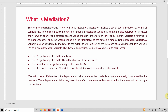The form of interrelationship between IV, MV, and DV is referred to as mediation. Mediation involves a set of causal hypotheses where an initial variable may influence an outcome variable through a mediating variable. Mediation is also referred to as a causal chain, in which one variable affects a second variable and that in turn affects a third variable. The first variable is independent, the second is the mediator, and the third is the dependent variable.